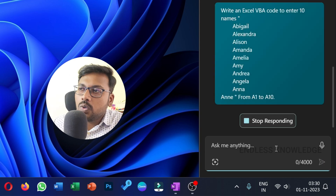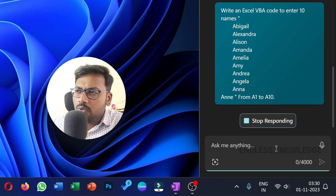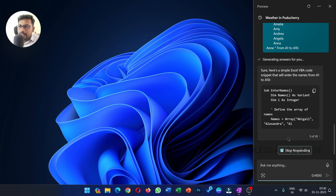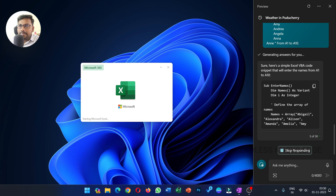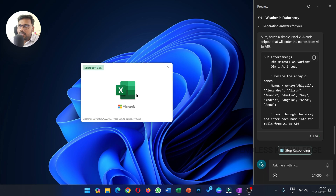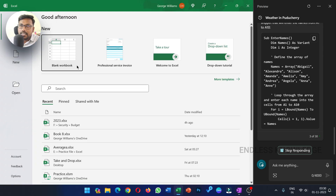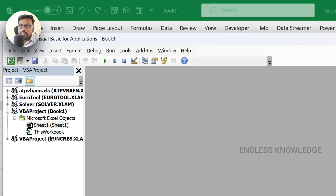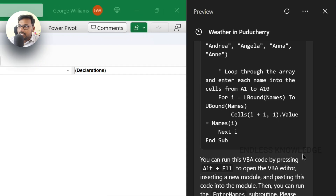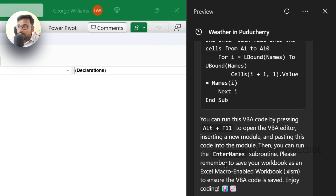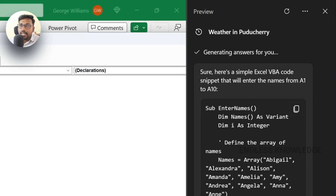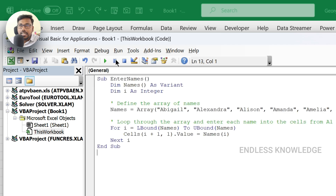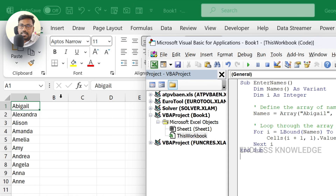We can generate a VBA code and test it. After generating the code, open the VBA editor, paste the code, and the VBA editor is open. We have the code ready — copy, paste with Ctrl+V, run it. On the left-hand side, cells A1 to A10 will be filled with names.